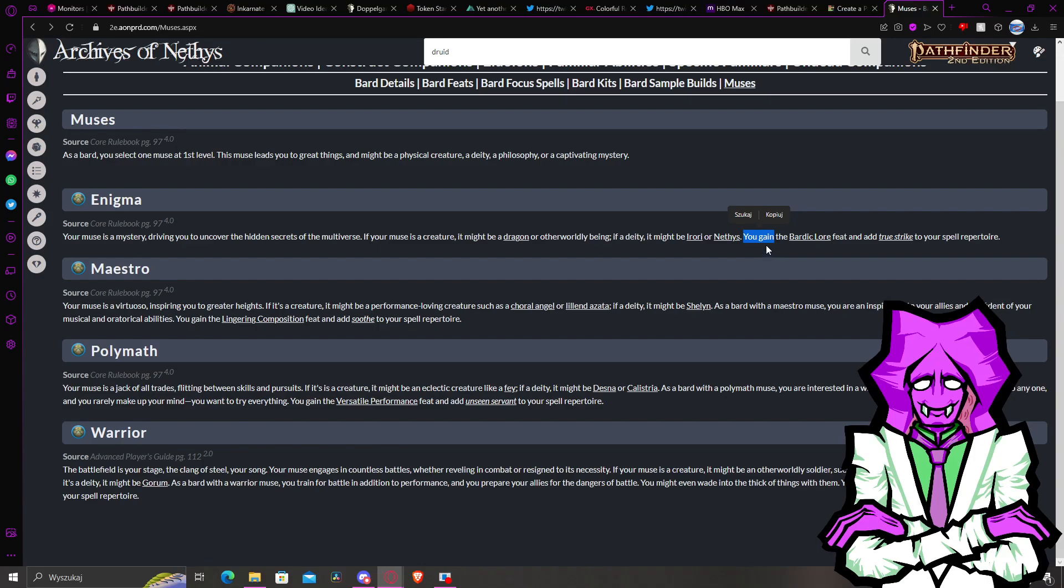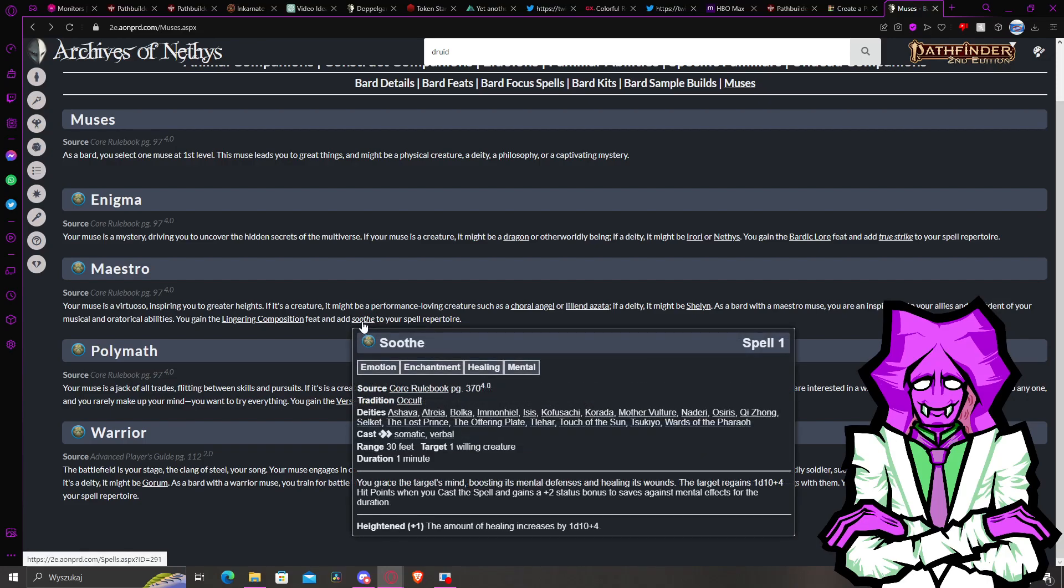Then I put Arcane because it has buffs and damage but it doesn't have any healing. And then I put occult because it has mostly buffs, debuffs, and a bit of damage. But then by then I thought that it doesn't have any healing, but right now I found one of the rare healing occult spells.